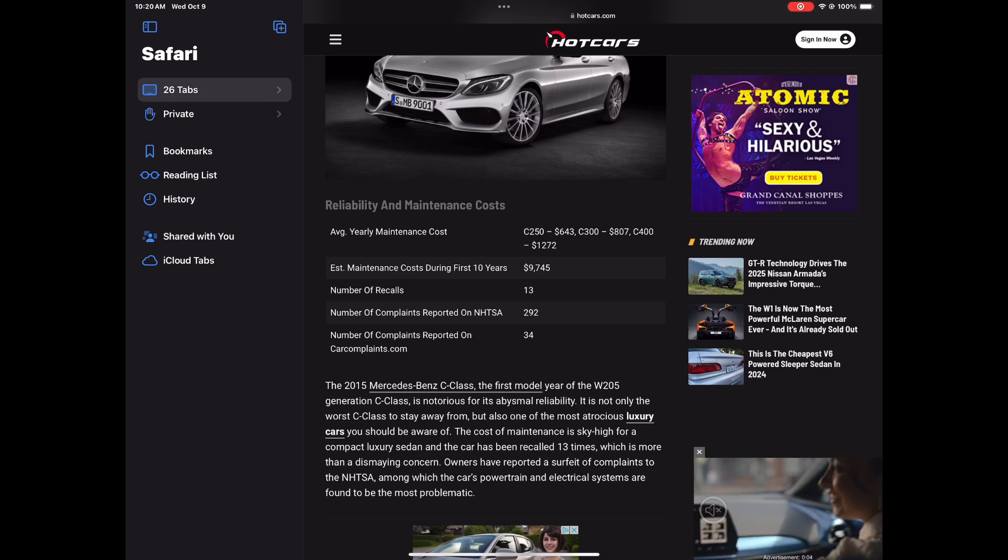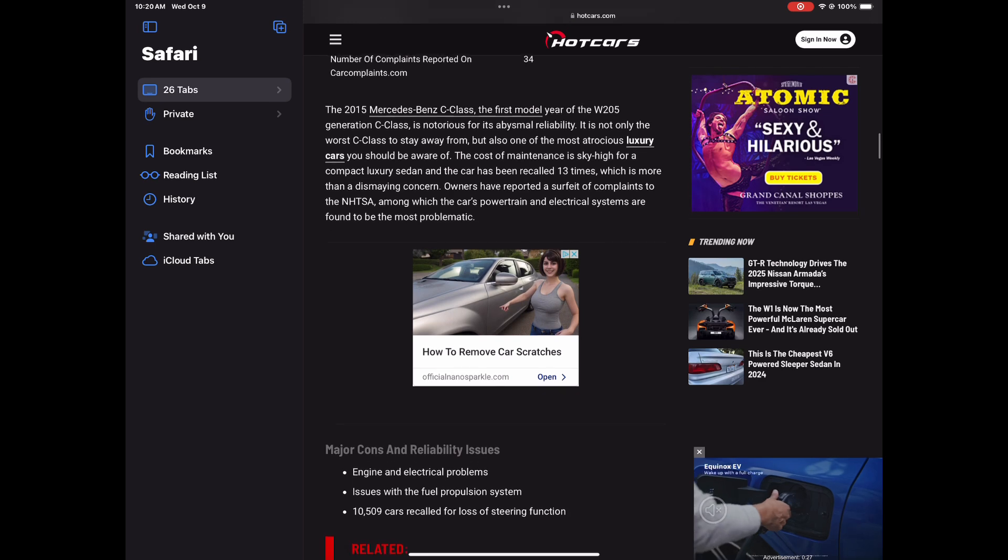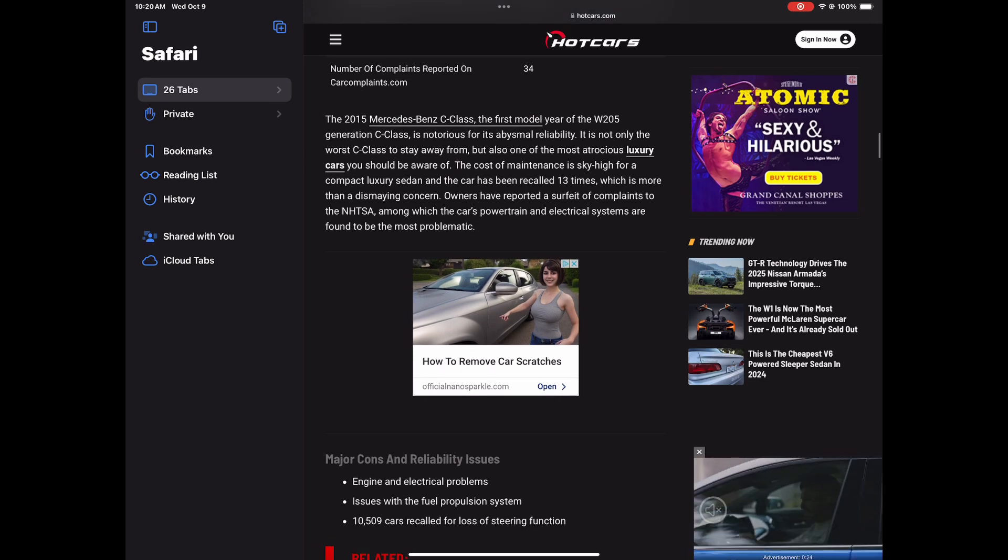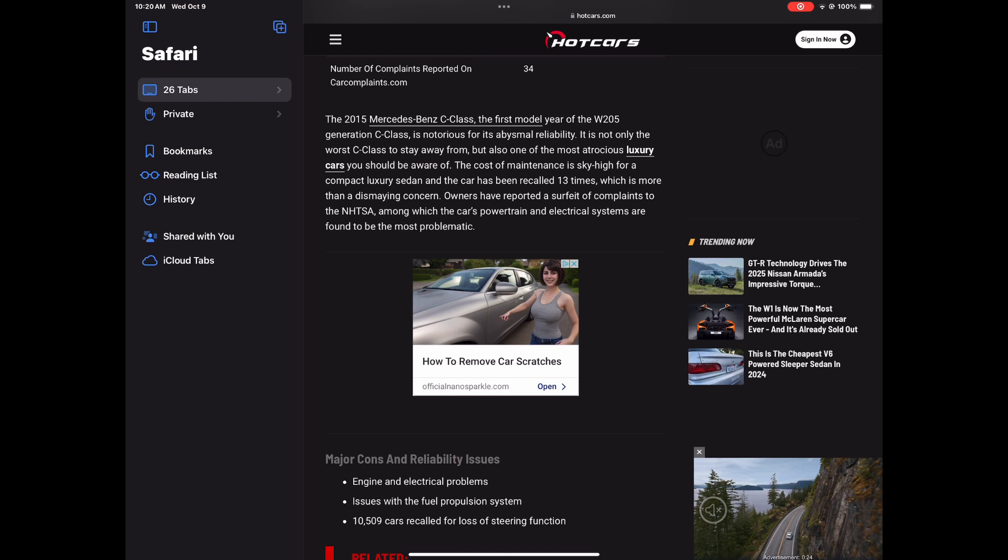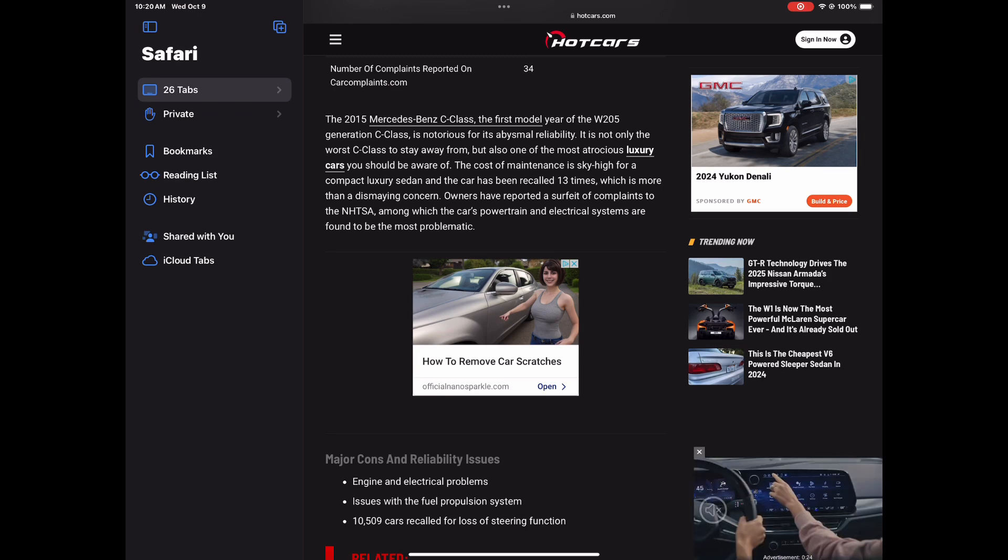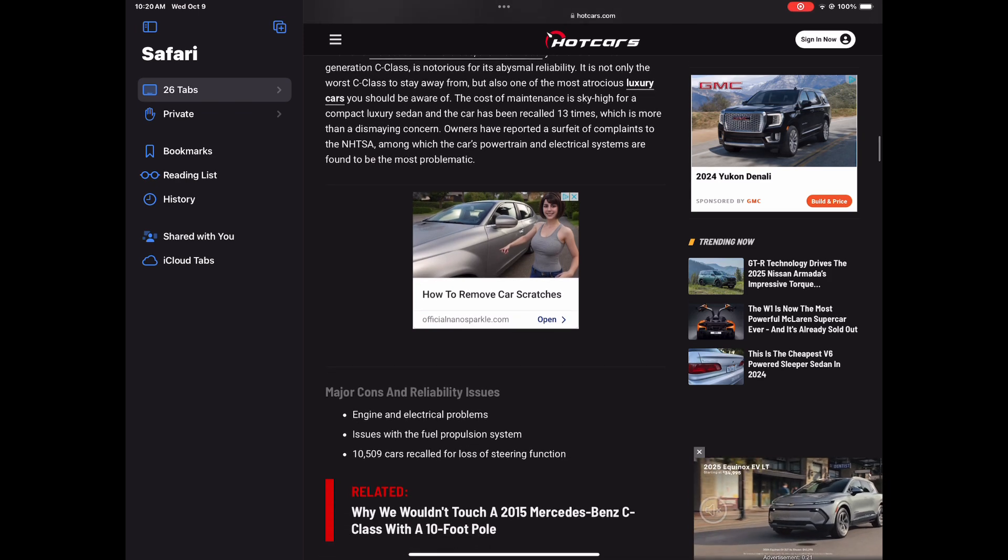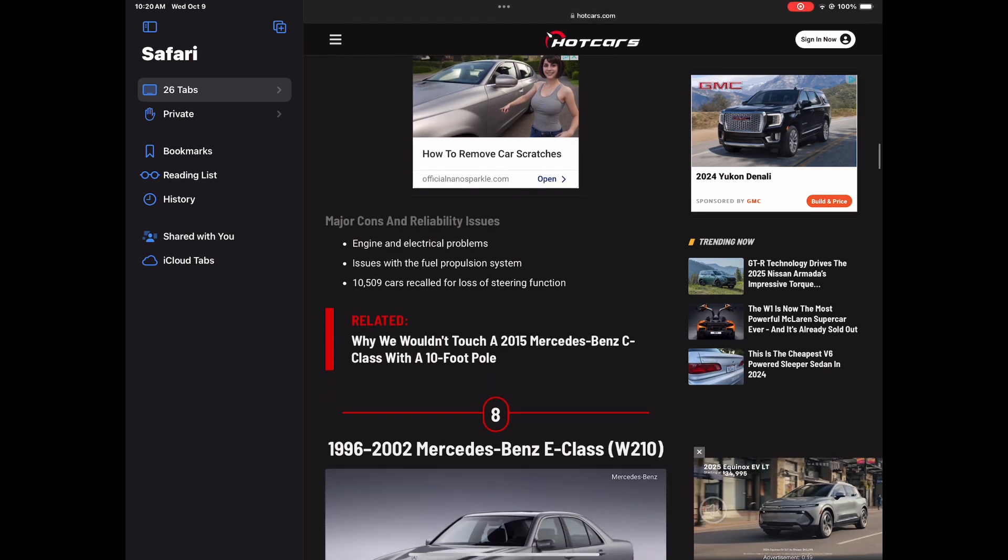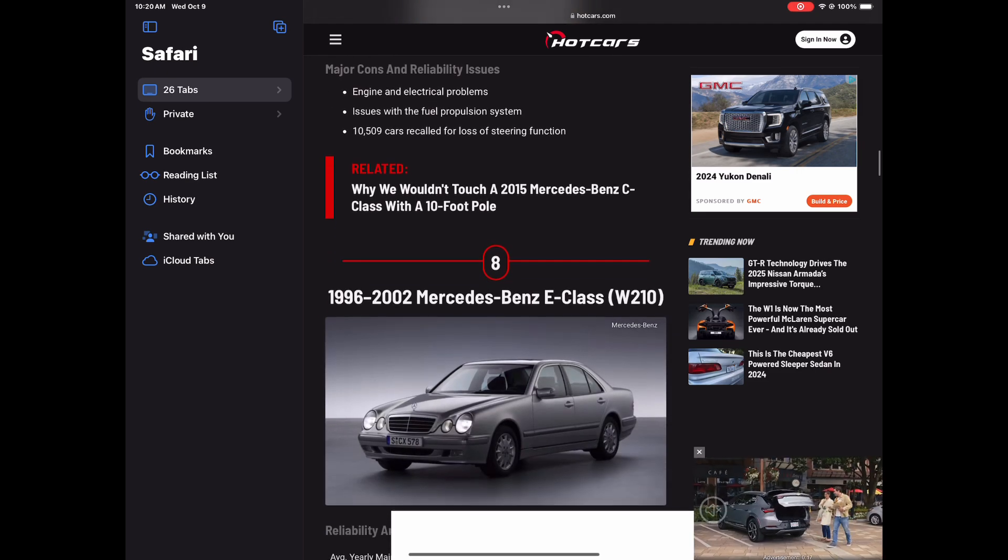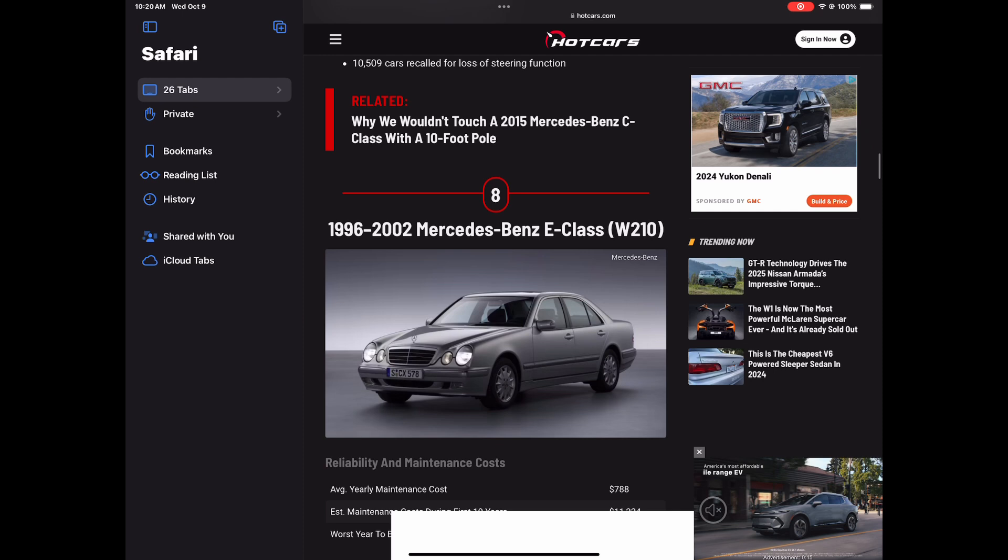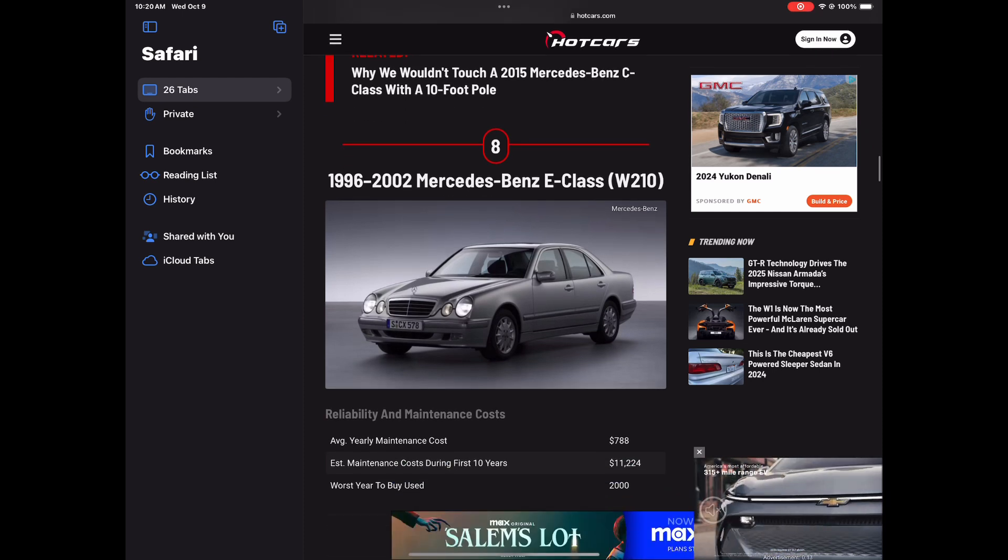So not only is it one of the worst C-classes to stay away from, but also one of the most atrocious luxury cars you should be aware of. The cost of maintenance is sky high for a compact luxury sedan. And that's all you really need to know. You know, you're shelling out too much money for a compact luxury sedan. So here we go, the engine, electrical problem, and a lot of cars recalled for loss of steering function.